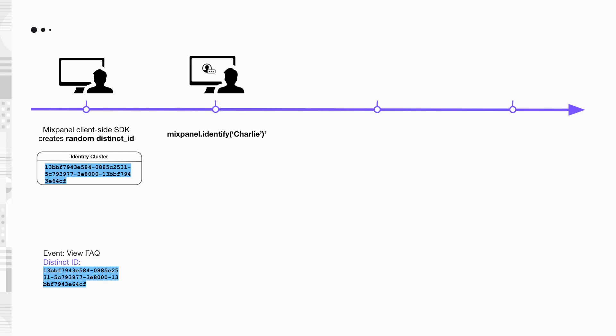This identify call sets Charlie as the current distinct ID in the SDK. And it will be used for event tracking from this point onwards.